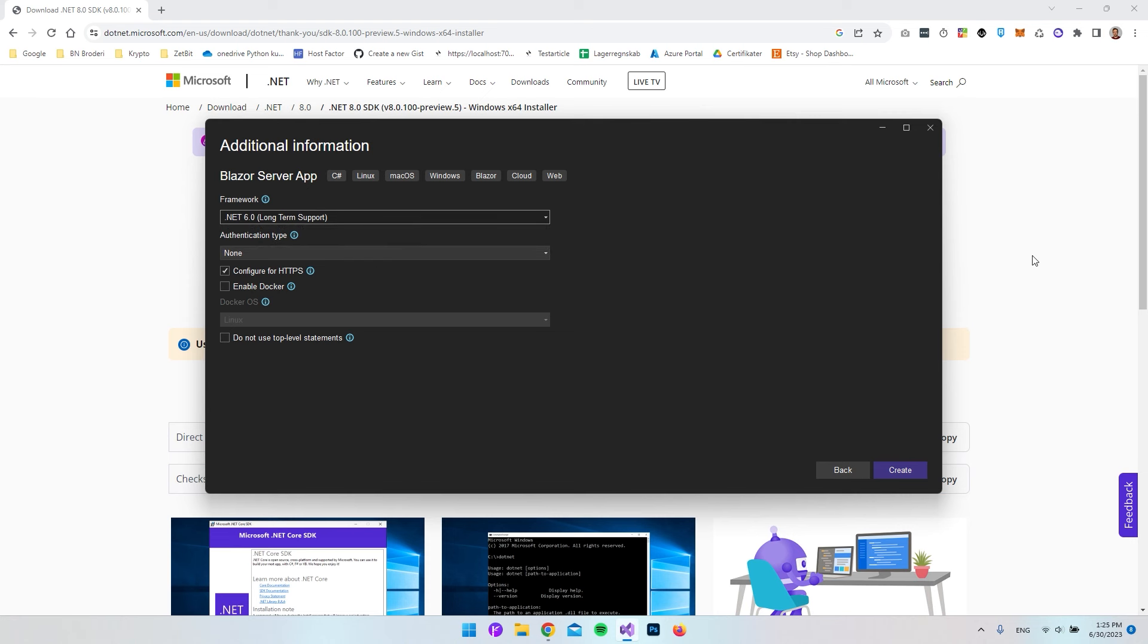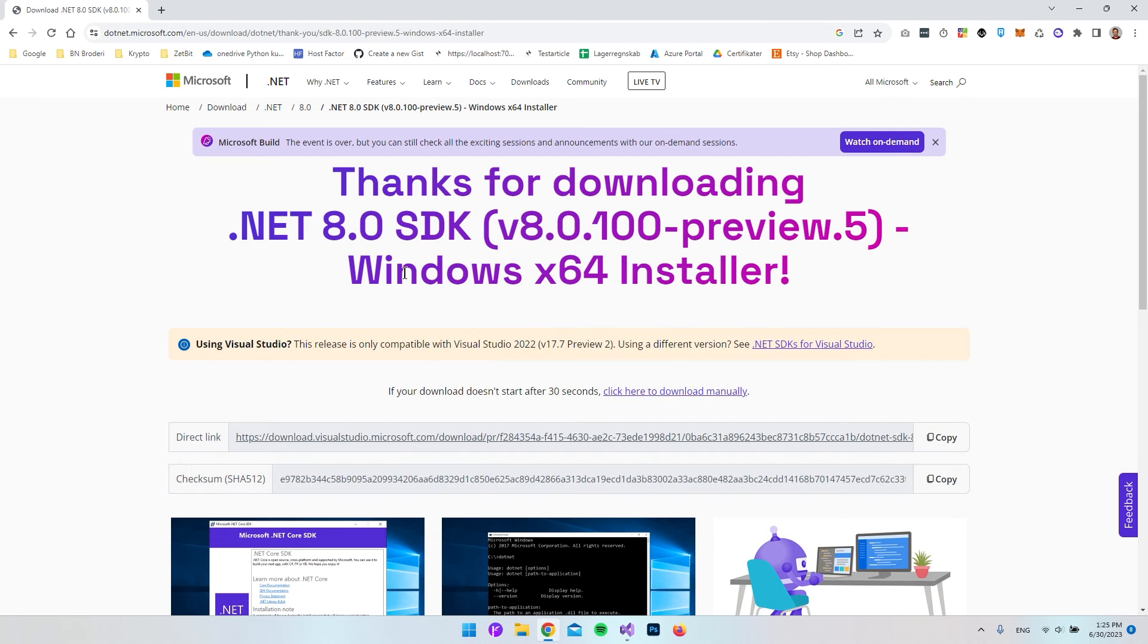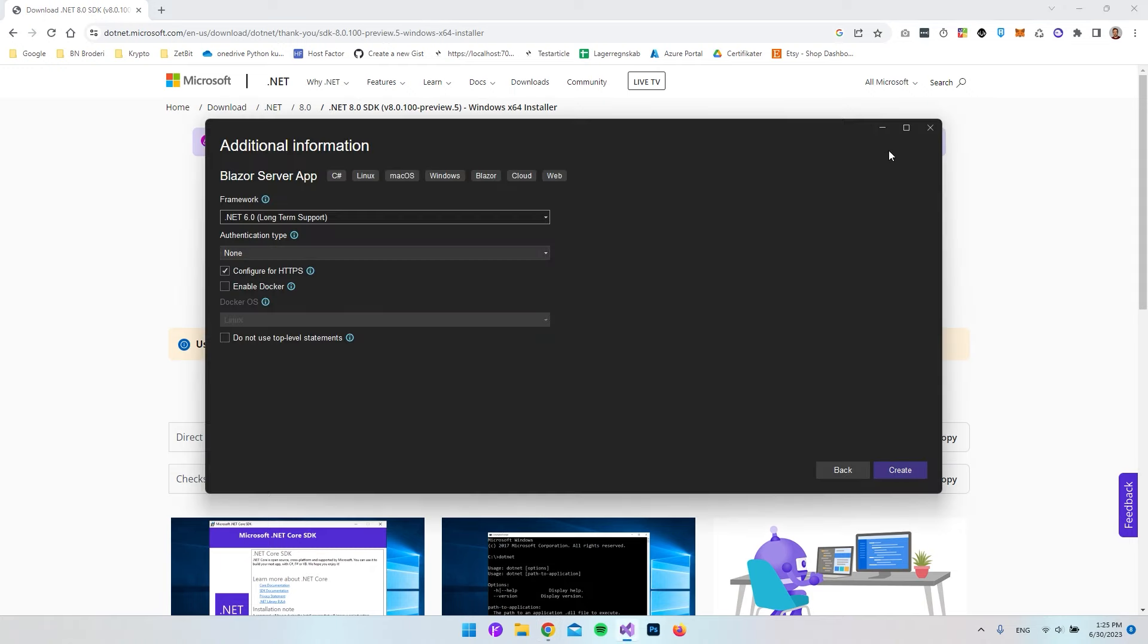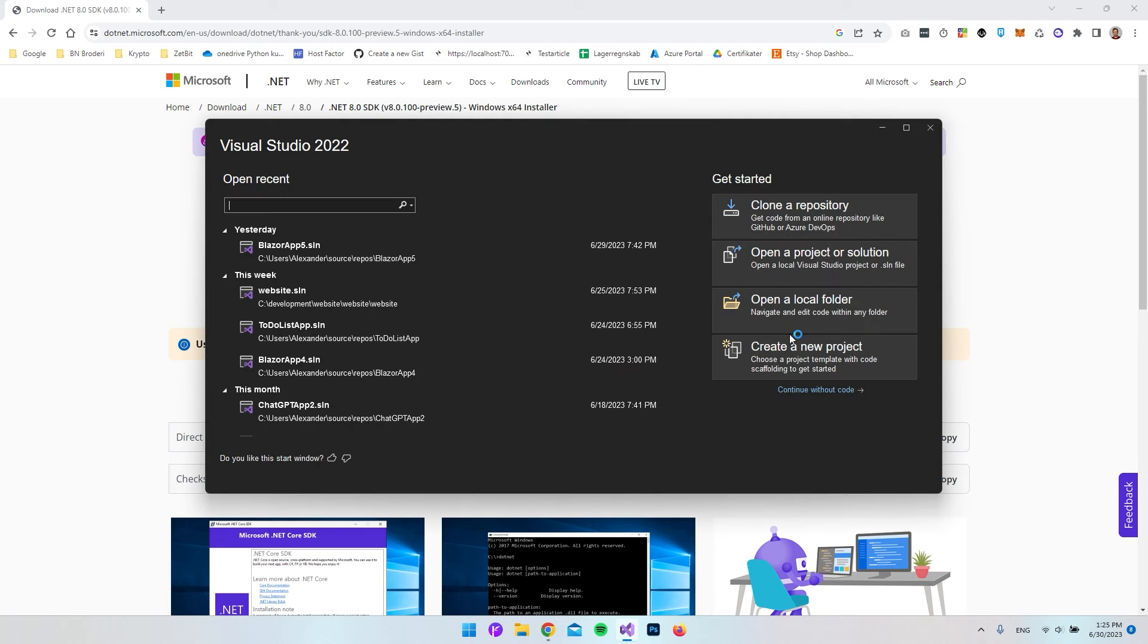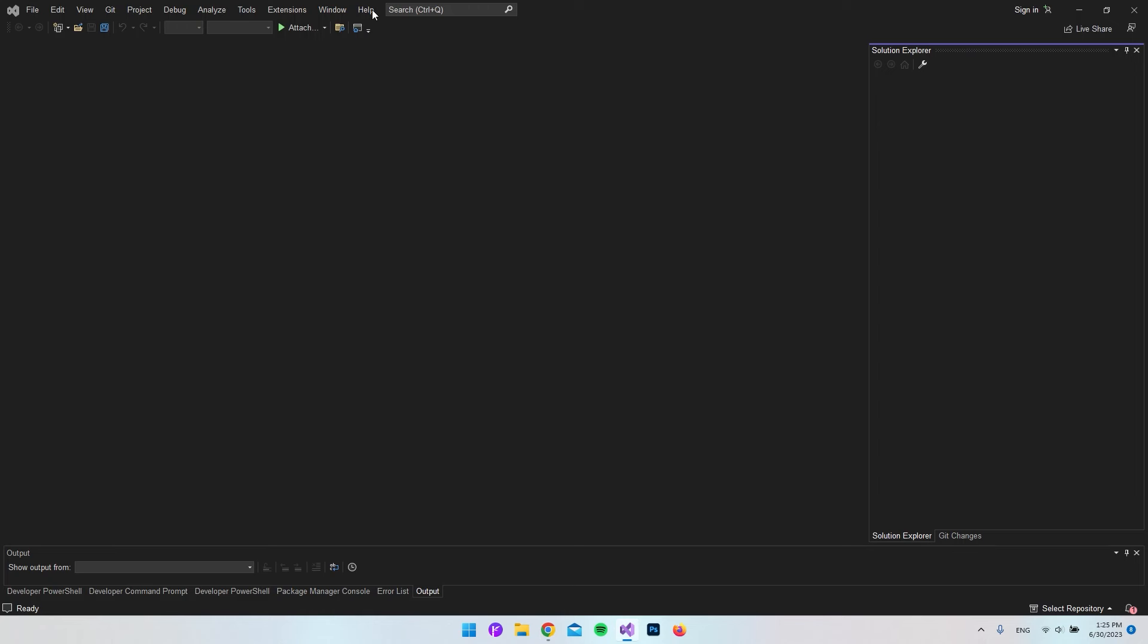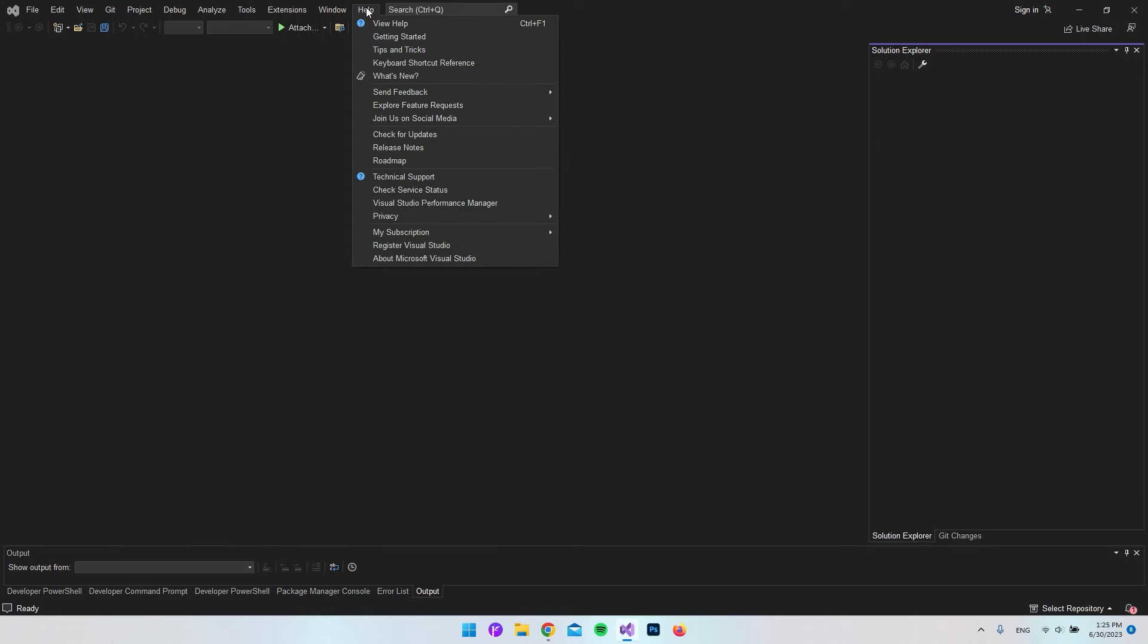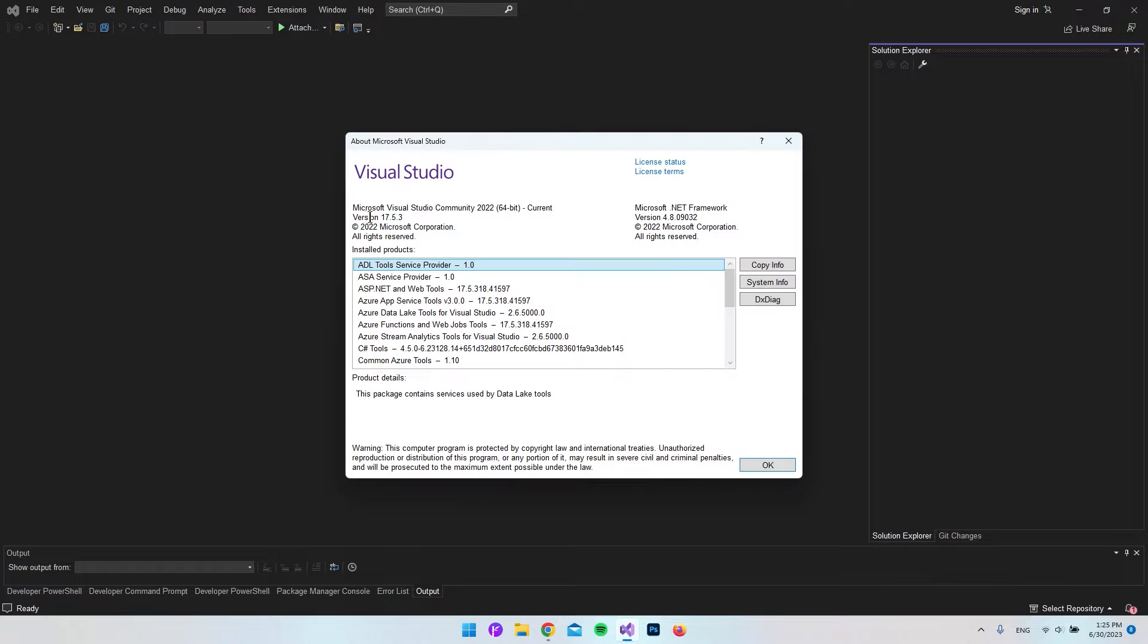That's because if we go back to the page here, you can see that Visual Studio 2022 needs to be at least this version. If we just go and open Visual Studio again, we can actually go in and check what version we have right now. Just click on this continue without code, then we can go up in the Help tab and say About Microsoft Visual Studio.